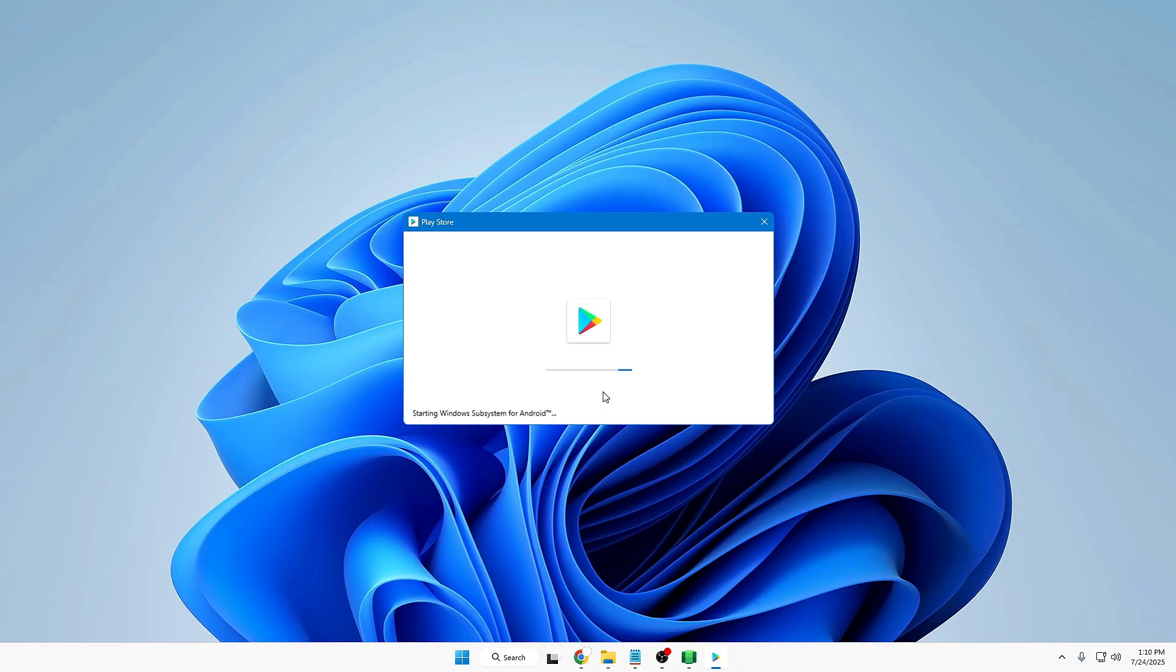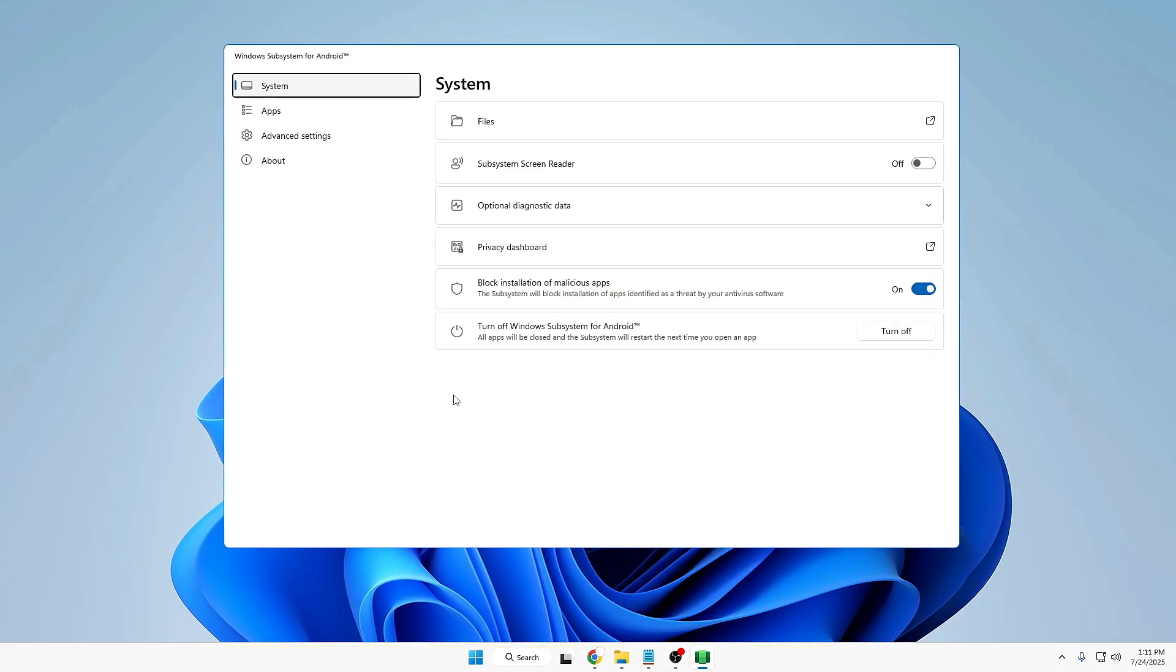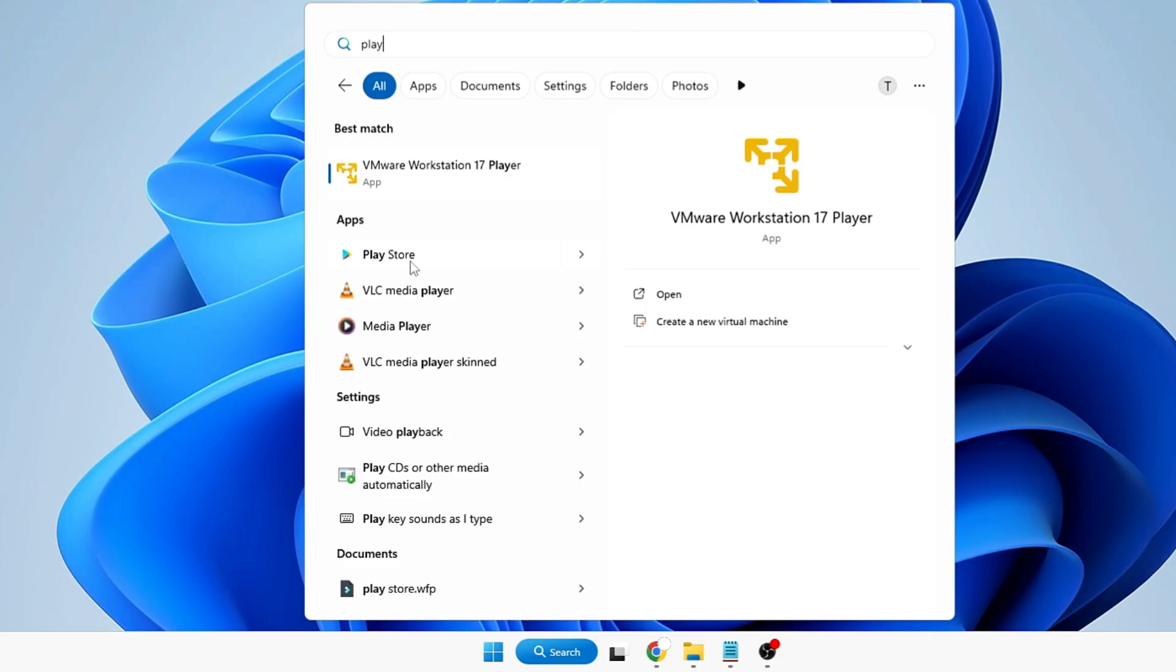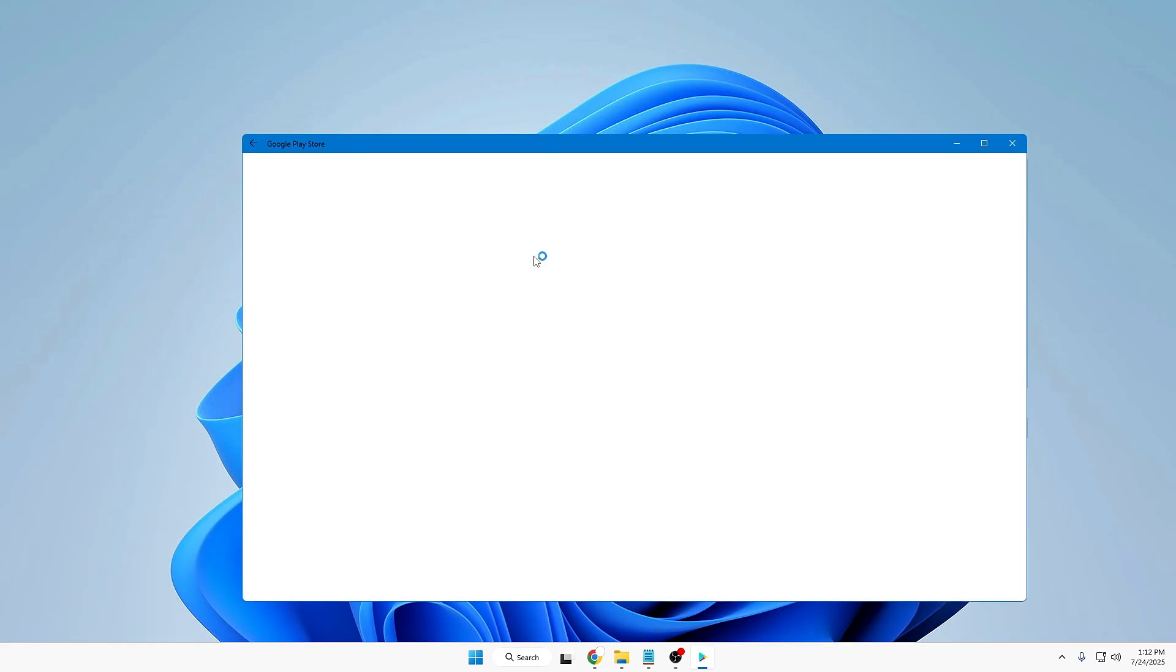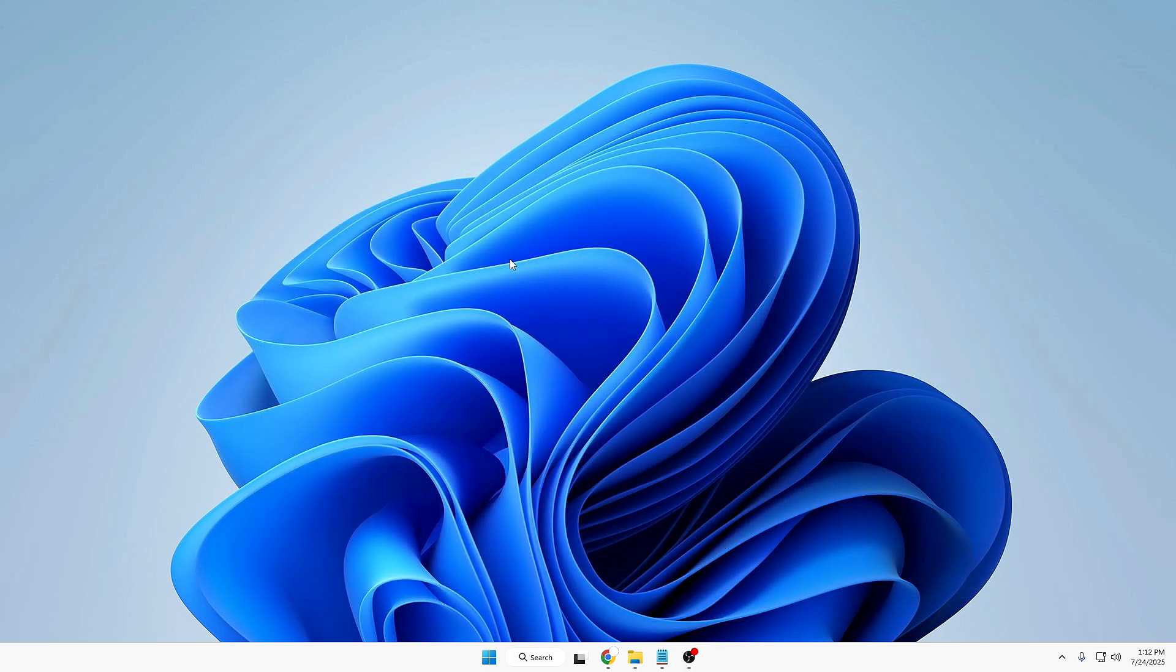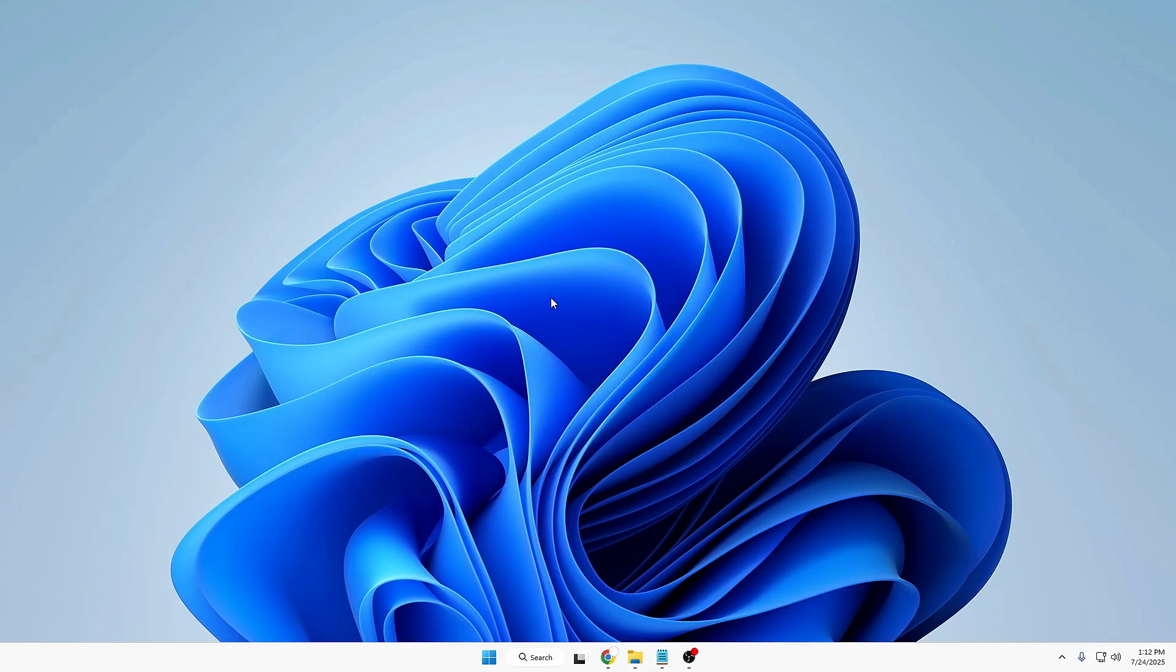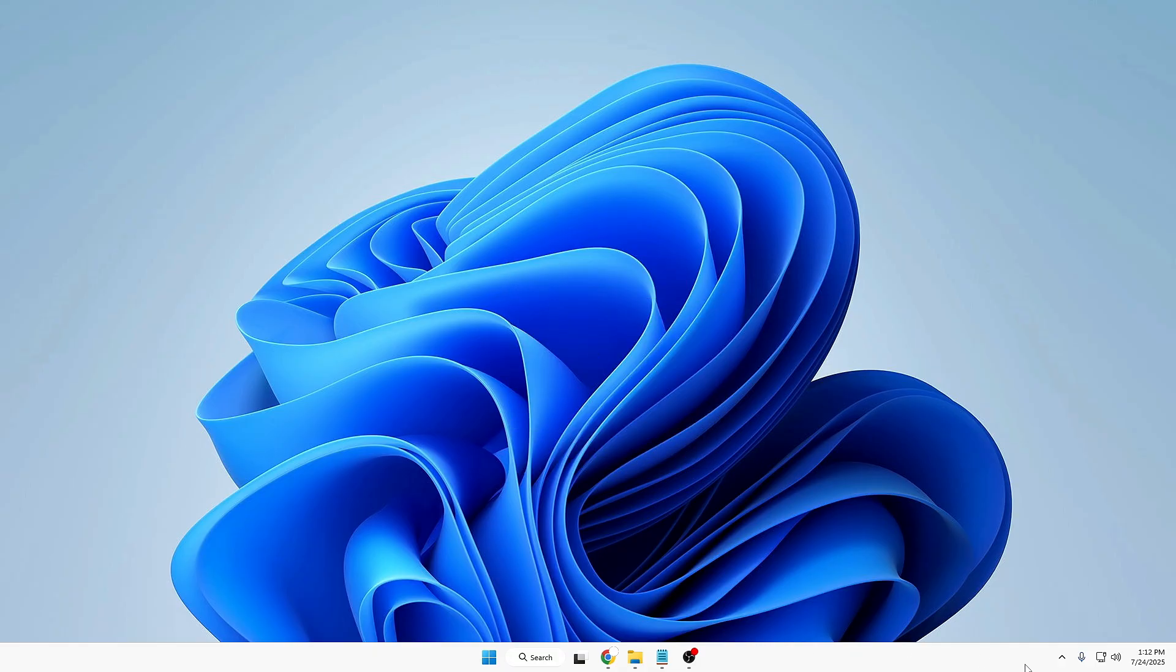Once it was finally installed, when I brought up this Windows Subsystem for Android and went to the applications, the Play Store was showing over here that it has been installed. When I searched in Windows it shows me the Google Play Store, and when I clicked on it, it was loading and then it automatically got closed. I tried multiple times but it didn't come through. Even I restarted my computer multiple times and tested again. I did many kinds of troubleshooting but the Play Store was not coming up.